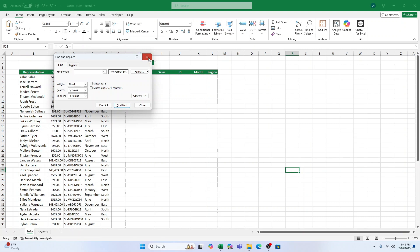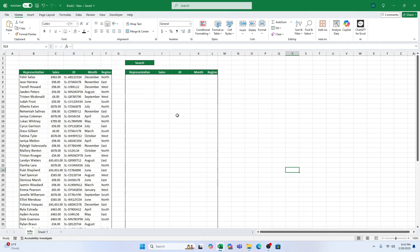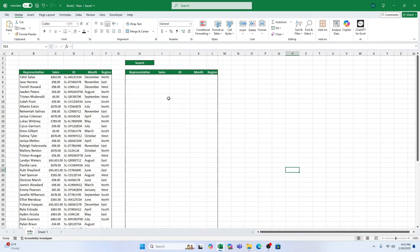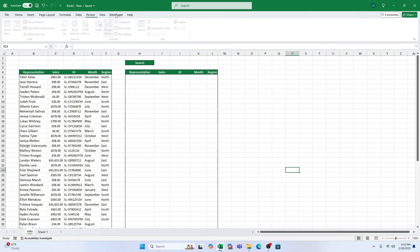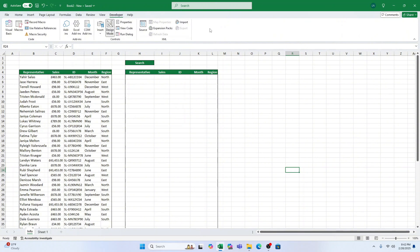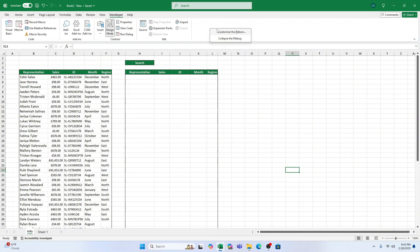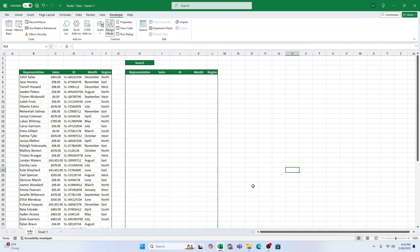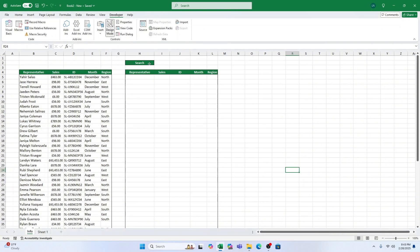The first thing we need to do is insert a text box where we can type our search queries. Here's how to do it. Go to the Developer tab in Excel. If you don't see it, no worries. Right-click anywhere on the ribbon and select Customize the Ribbon. In the list that appears, check the box for Developer and hit OK. Once you have the Developer tab, click on Insert, then select Text Box. Click and drag to place the text box anywhere you'd like on your worksheet. This will be your search bar. Awesome.